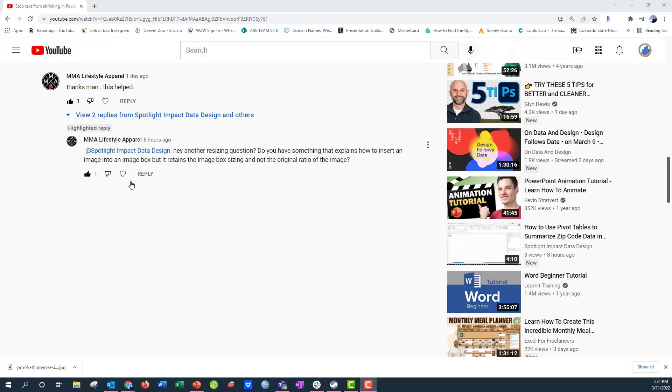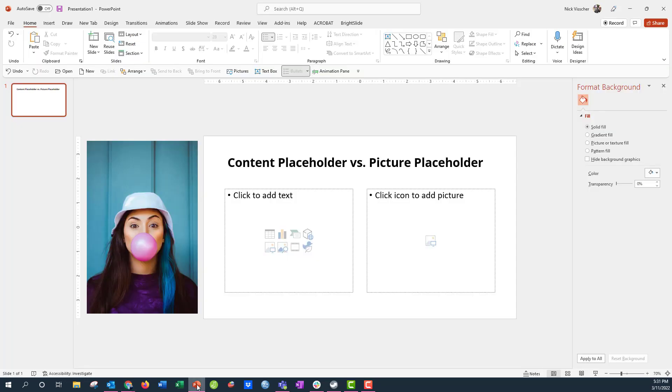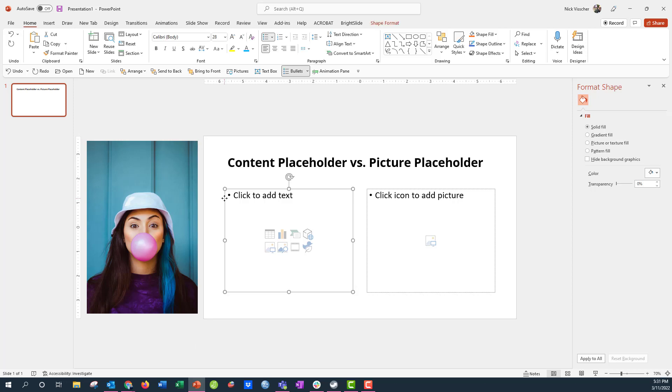Well, thank you MMA lifestyle apparel. I'm going to heart that comment and I'm going to show you how to do that here in PowerPoint.